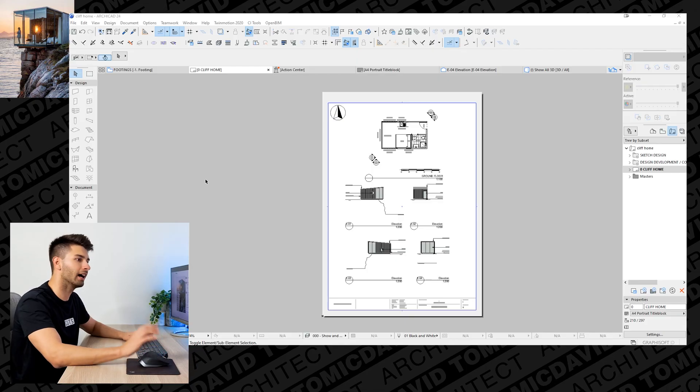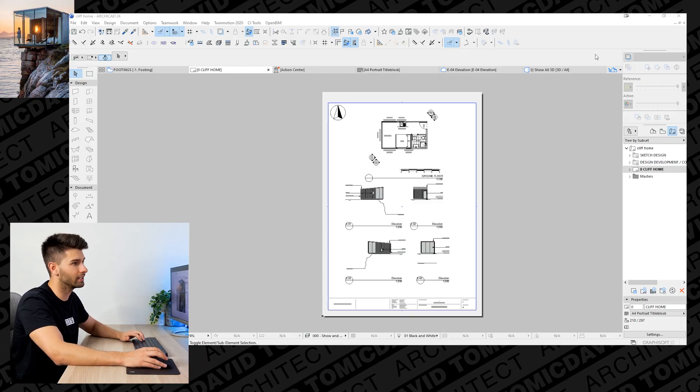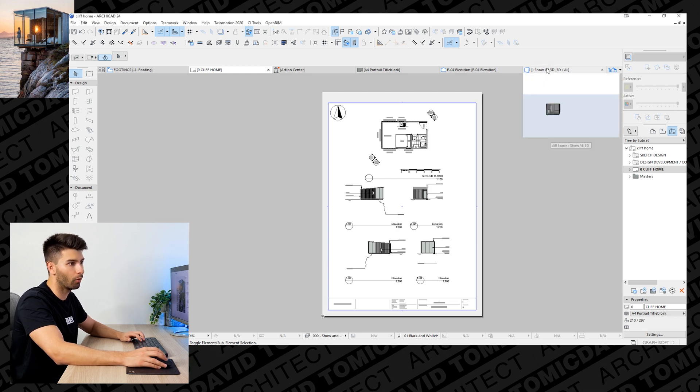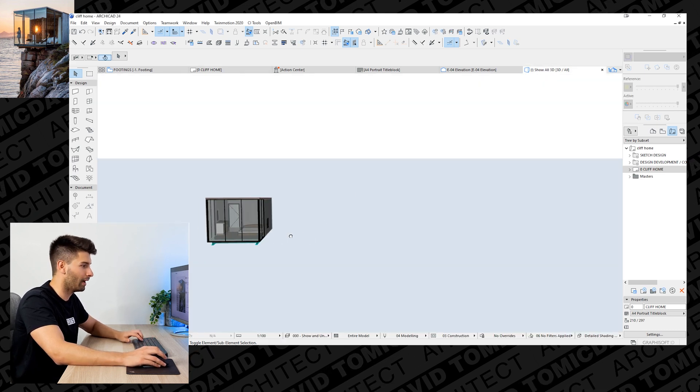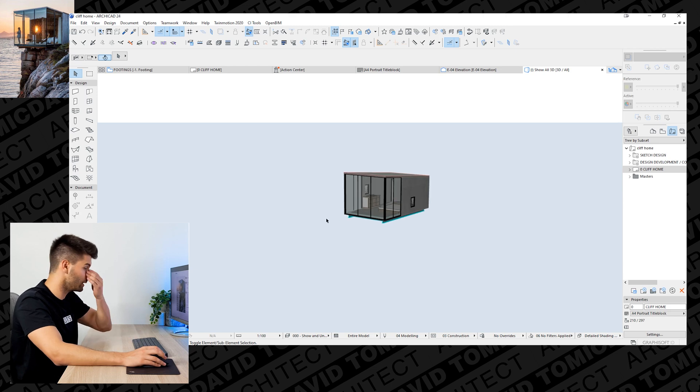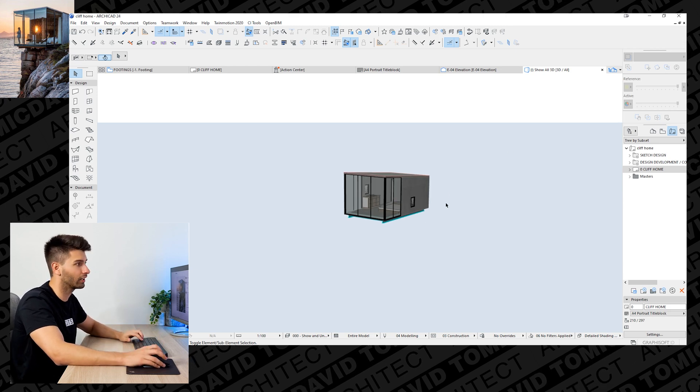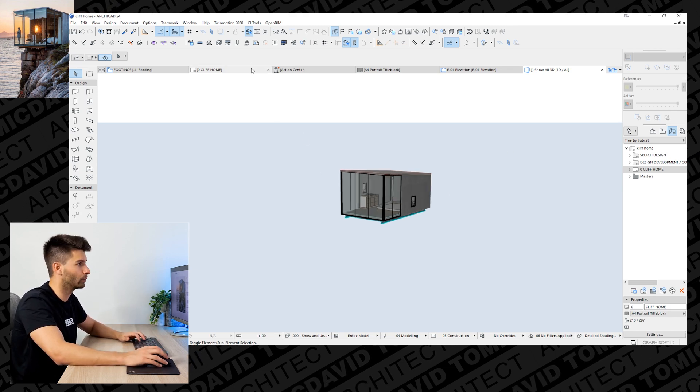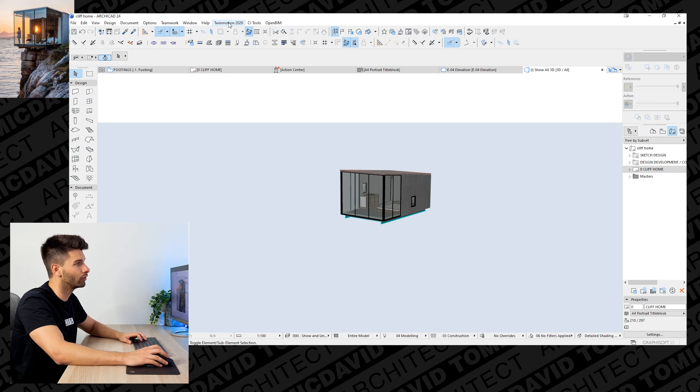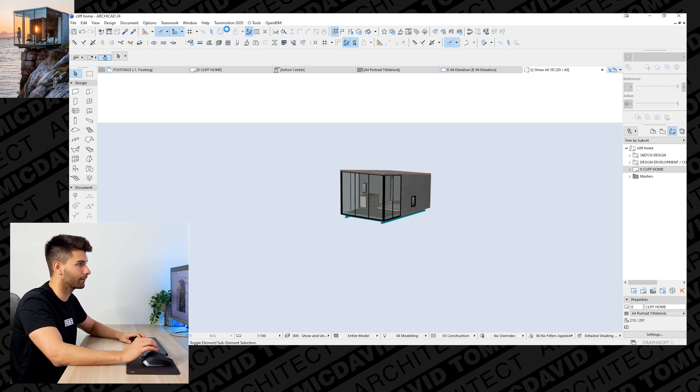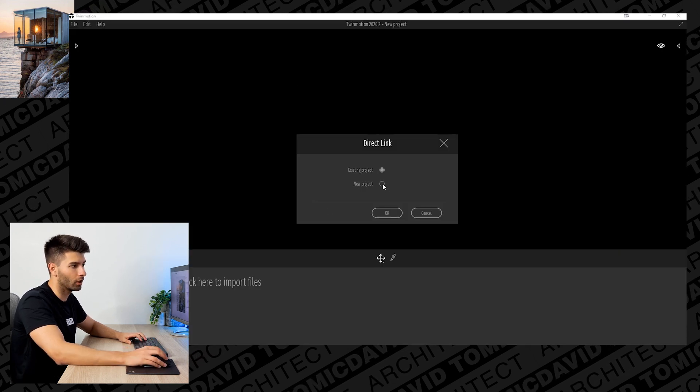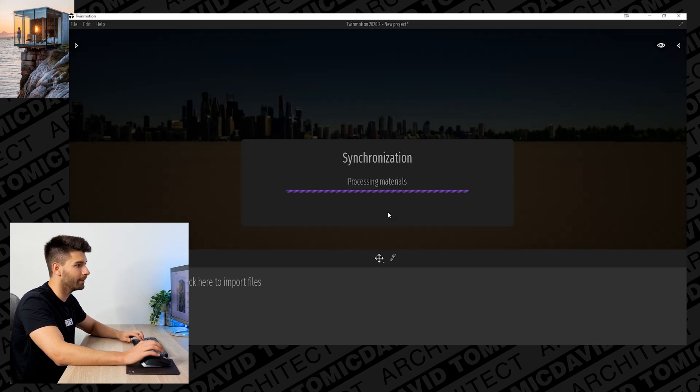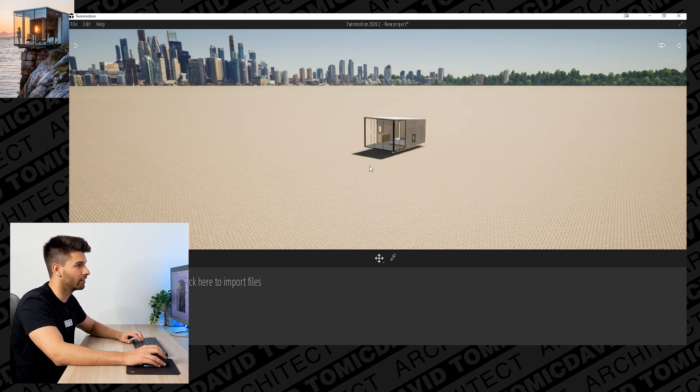We've completed our architectural model in ARCHICAD. We're going to open up show all 3D and go back into our 3D model. As you can see, we've completed all of the architecture and we're going to take it straight into Twinmotion. What we're going to do is go up to Twinmotion and go direct link. Once Twinmotion opens up, you're going to go into a new project, click OK, and let it synchronize.